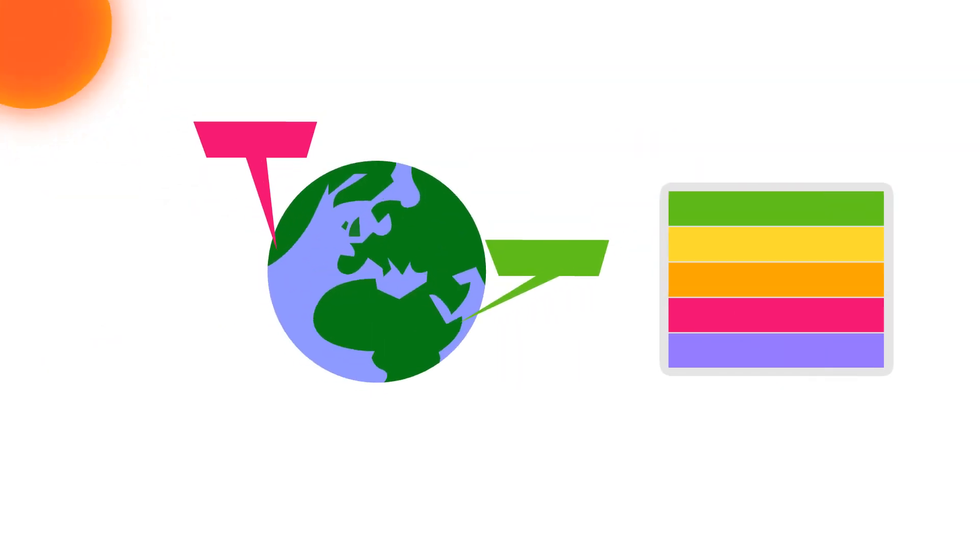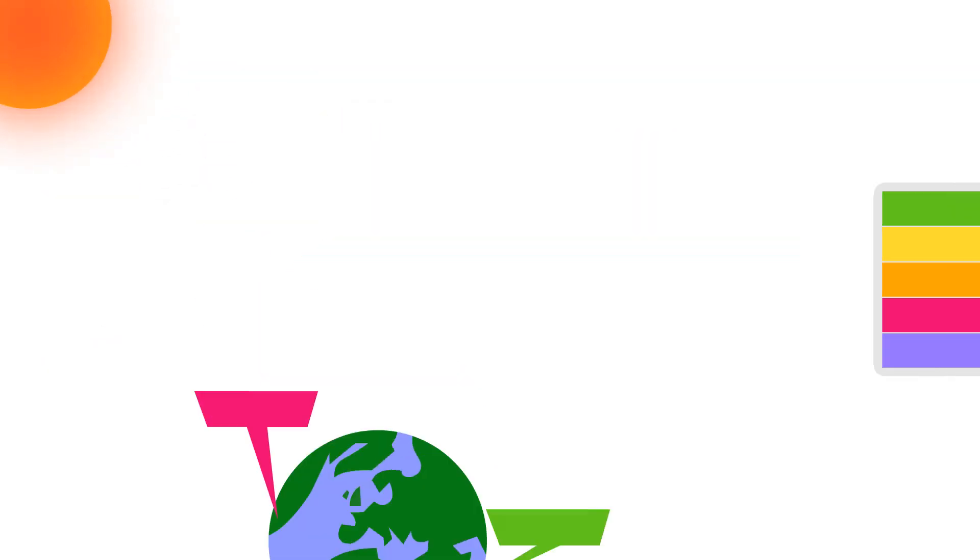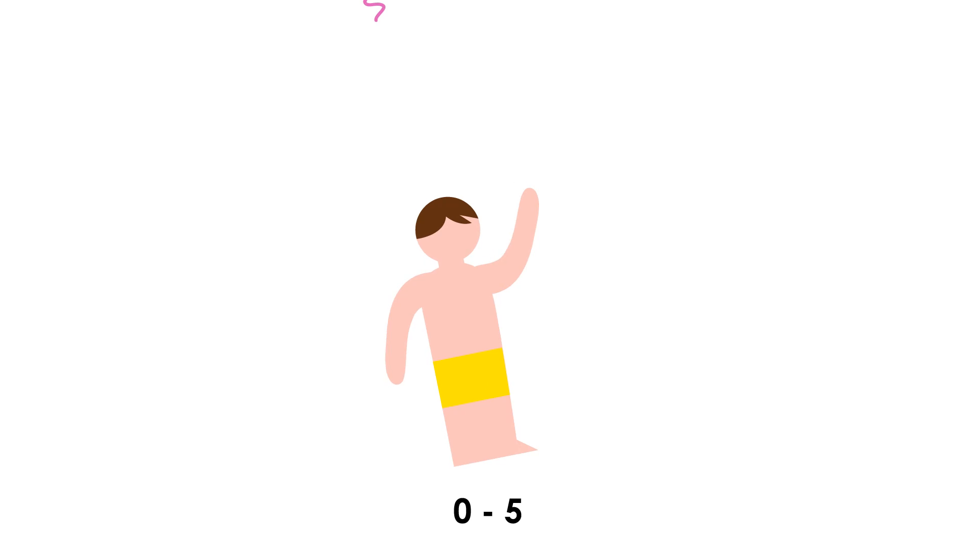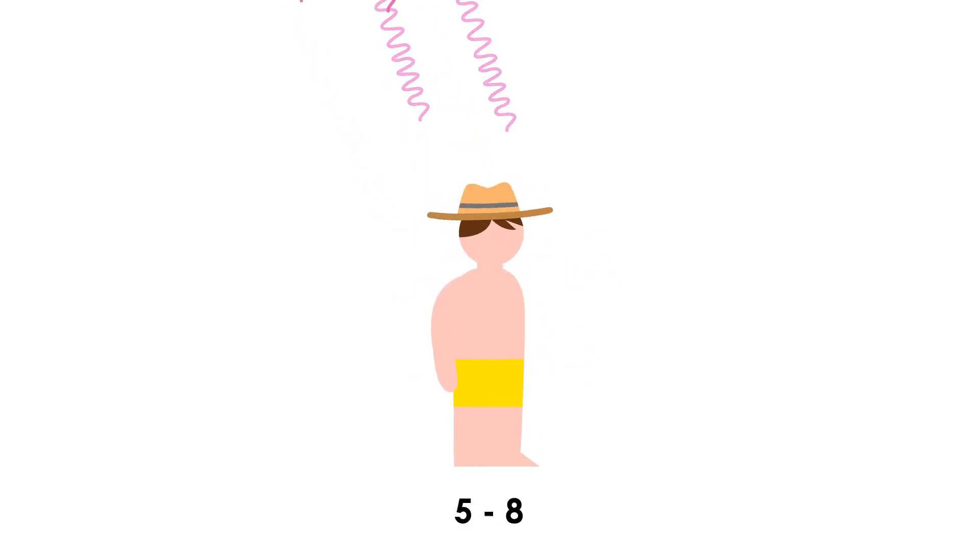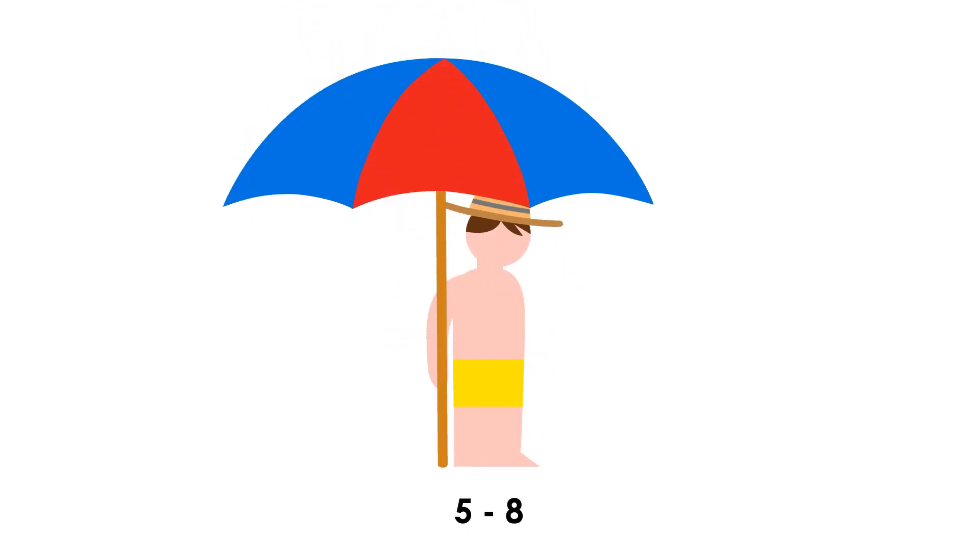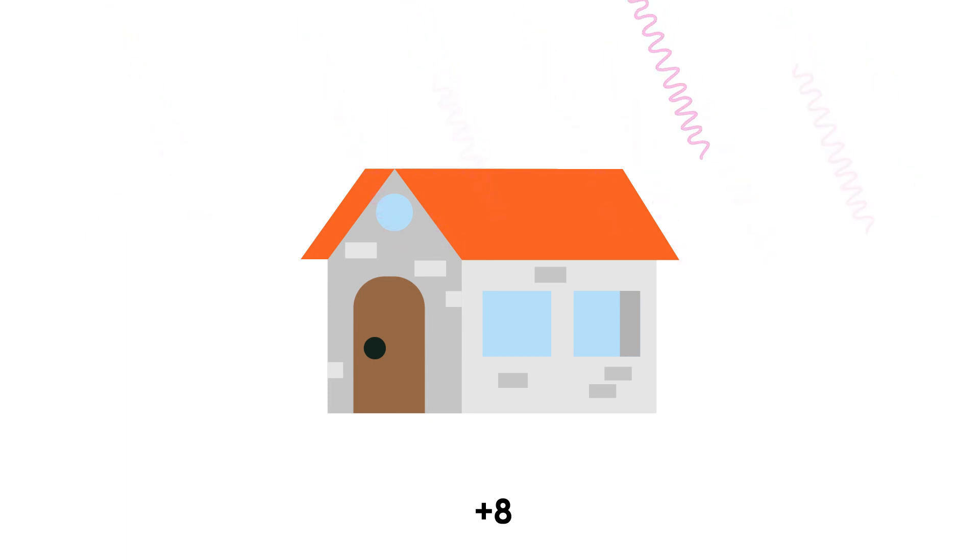It shows where it's dangerous to be in the sun. A number up to 5 is moderate, up to 8 is high, and above that, better stay inside. And this index is used all over the world.